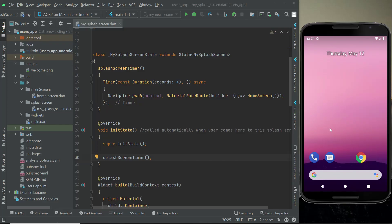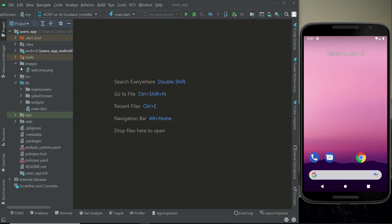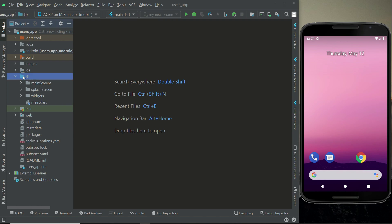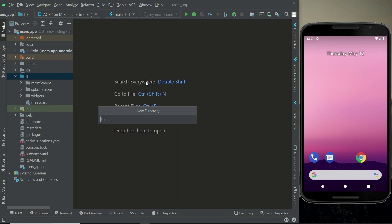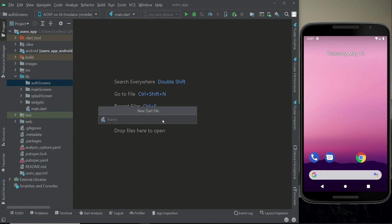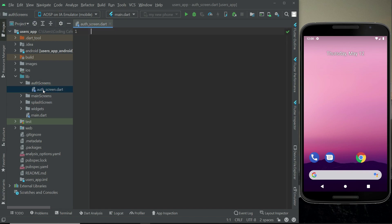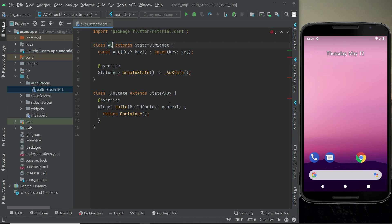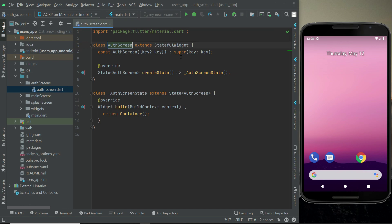Welcome back. In this video we will create and design the user interface for the signup and sign-in screen. For that purpose we have to create a new folder - right click on lib, new directory, and give it the name 'auth_screens'. Then right click on auth_screens, new Dart file, and name it 'auth_screen'. Inside that file we import material and create a StatefulWidget named AuthScreens, which simply means authentication screen.